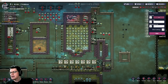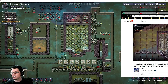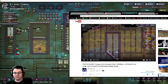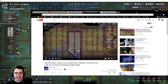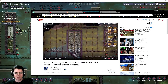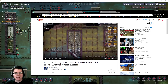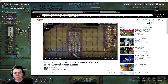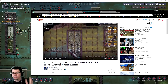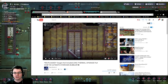We'll get into the details of that, but this is all in direct response to a video that Skystorm uploaded in his playthrough of Oxygen Not Included, where he made a massive hydrogen bubbler system right here.